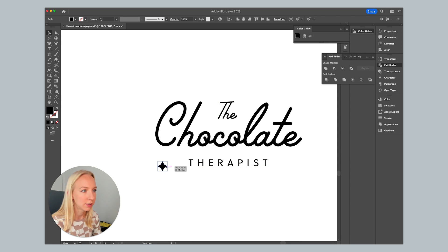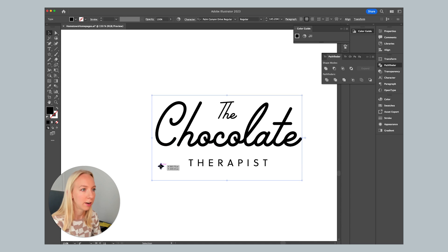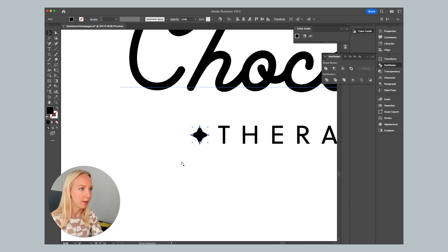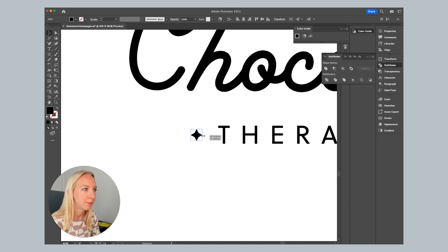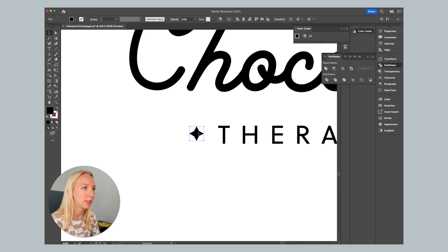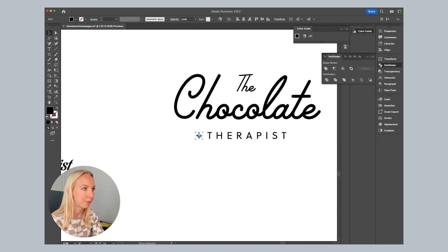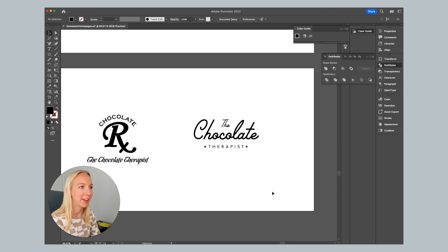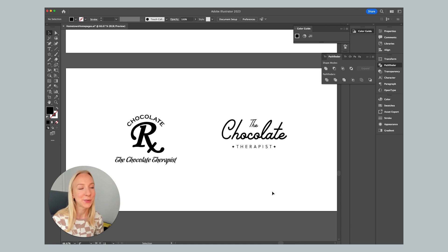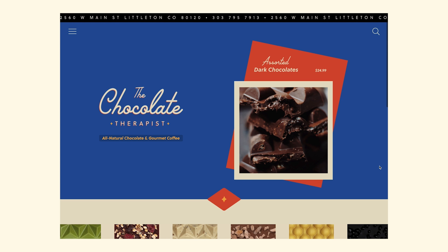So we do the star tool. We click and instead of five, we do four and there you go. Got a little star and just zoom way in and position these where we want them. There we go. And here is what it looked like on the real site.